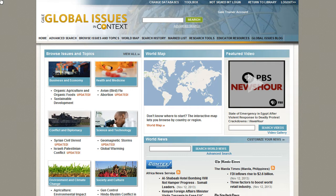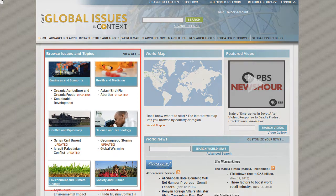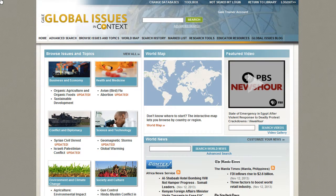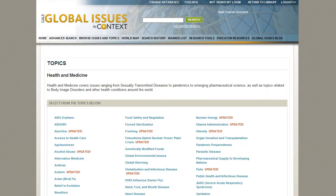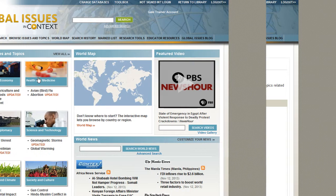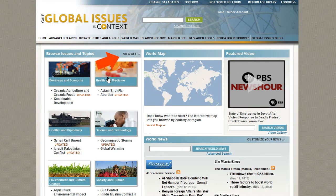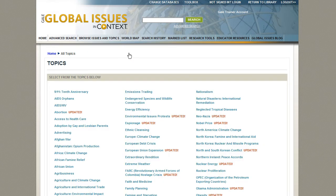To browse by issue or topic, from the homepage, select a topic, or click on a category to view all issues and topics in that category, or click View All to see a complete list of topics. From here, click on a topic to view the topic page.